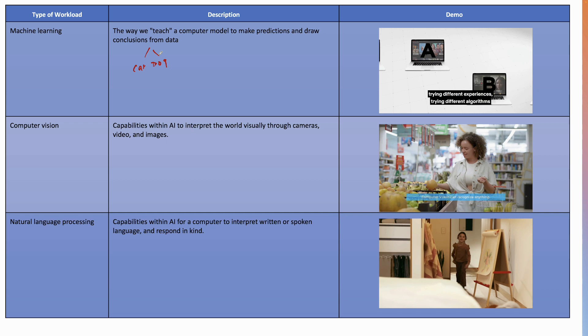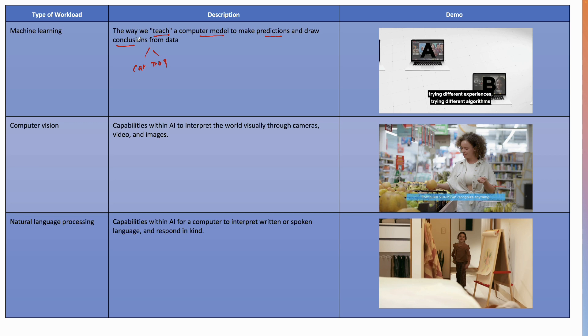No. It's just based on learning. A child learns, reads books. The parents tell them, this is a cat, this is how a dog looks like. These are the features of a cat and these are the features of a dog. Same way, machine learning is the way we teach a computer model to make predictions and draw conclusions from the data. Just like a baby learns about cats and dogs, a machine or computer is trained and this training is done based on a computer model.